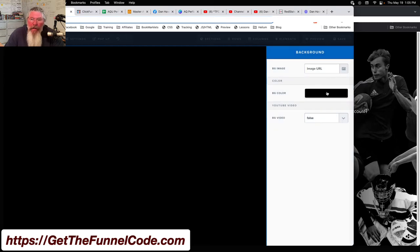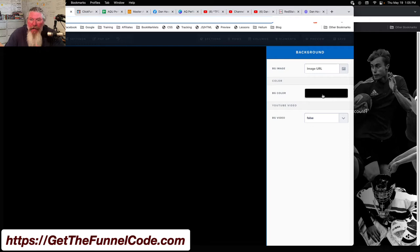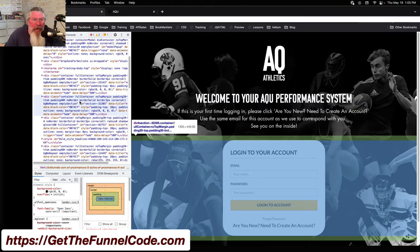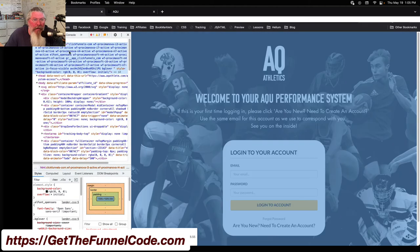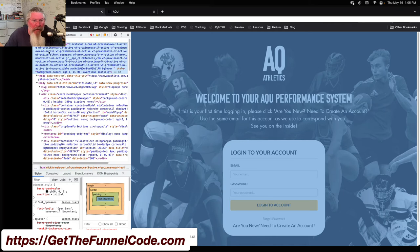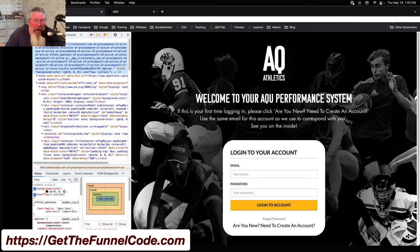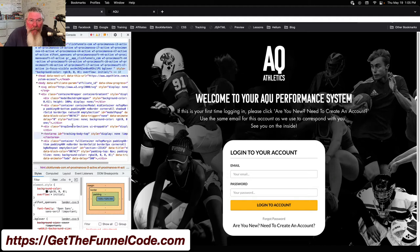All we have set here in the background inside of ClickFunnels is the background color. We do not have an image set. Over here in the code, that is represented by the HTML element at the top, and it just says background color. That in RGB is black right there, 000.